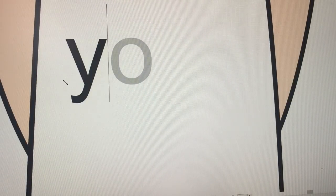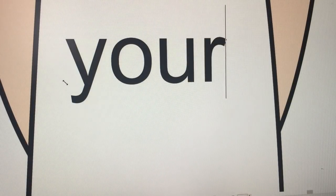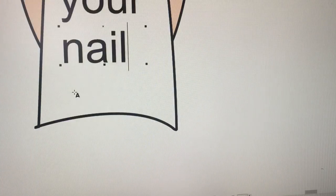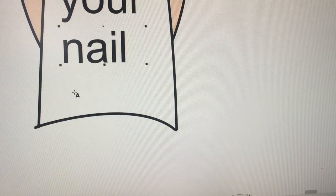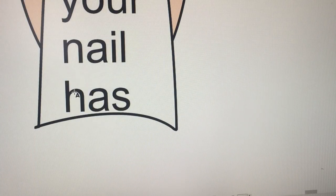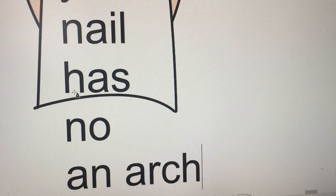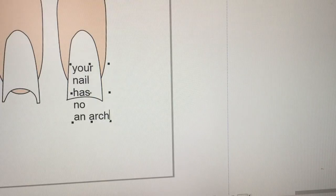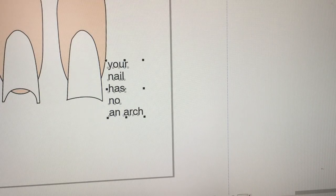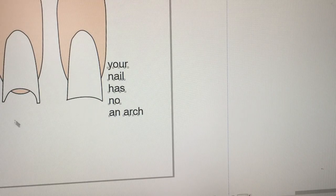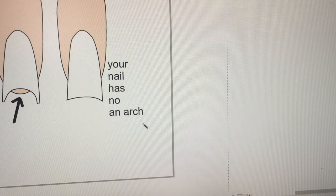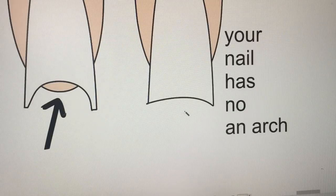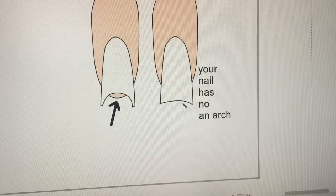You guys forget about the arch of your gel nail. It's very very important.